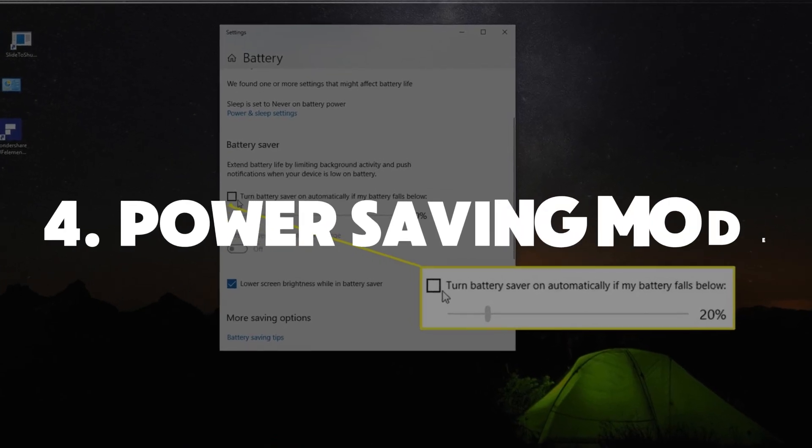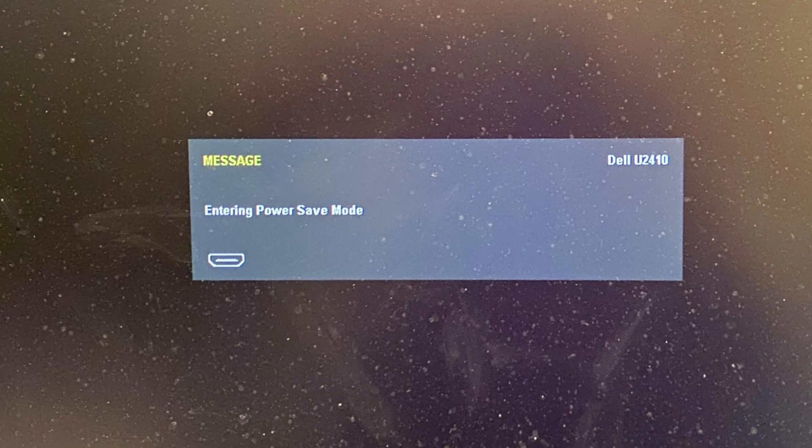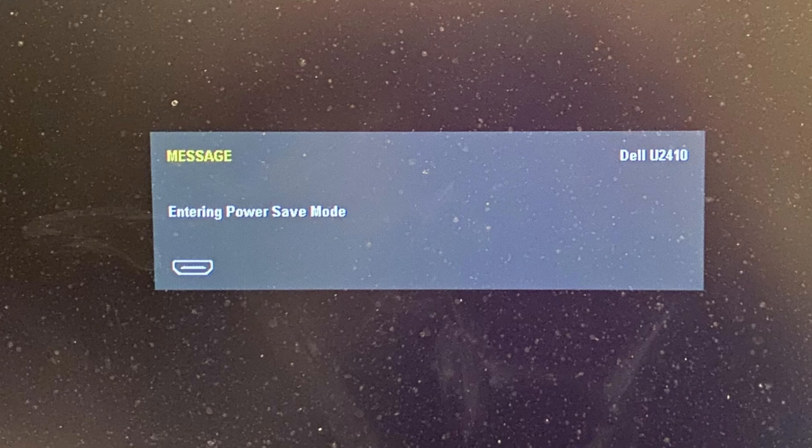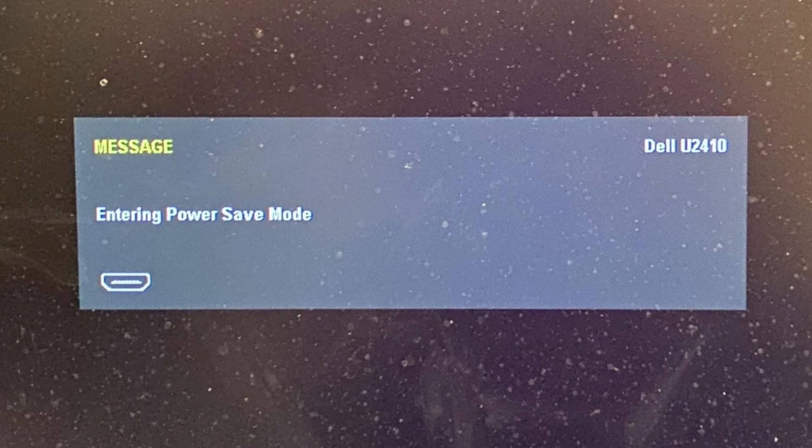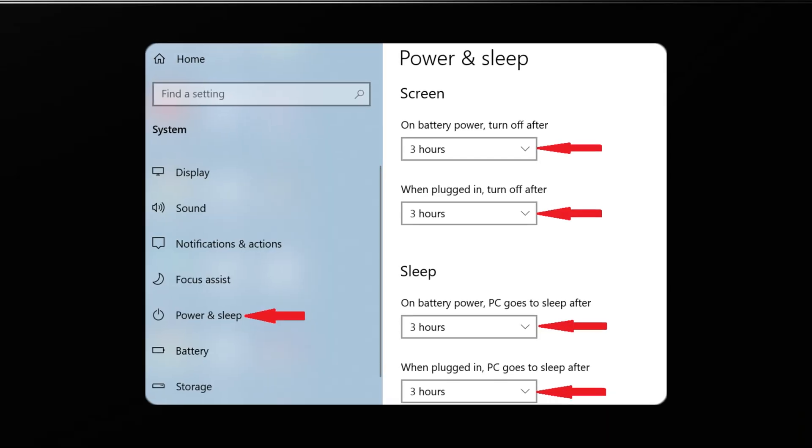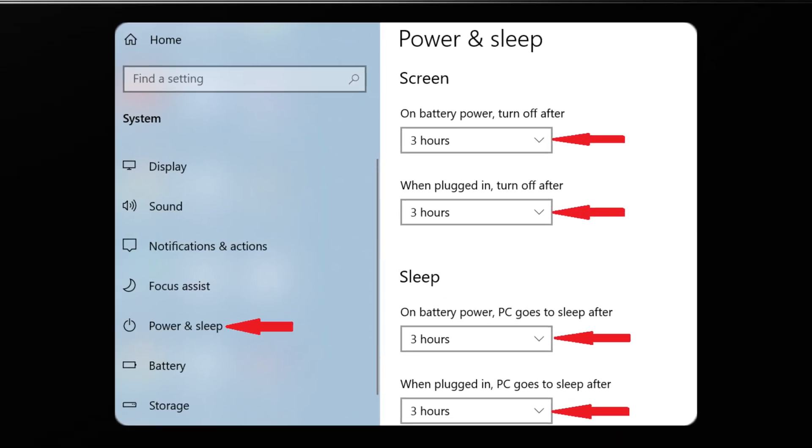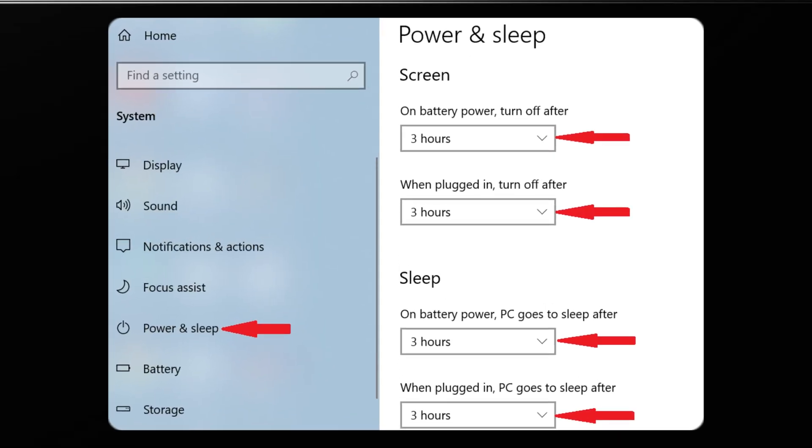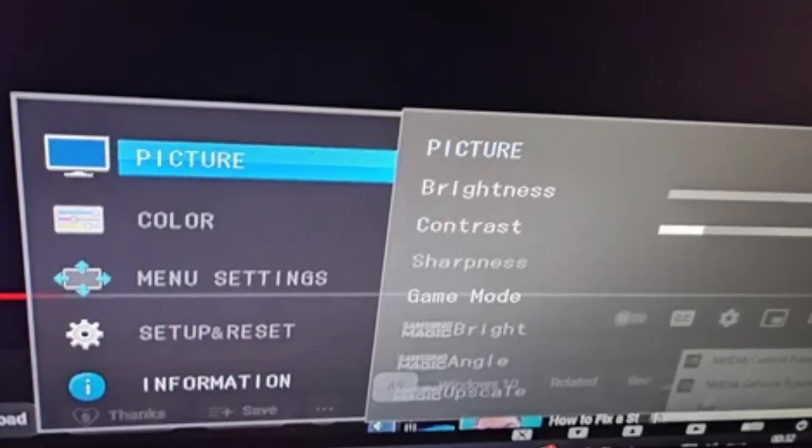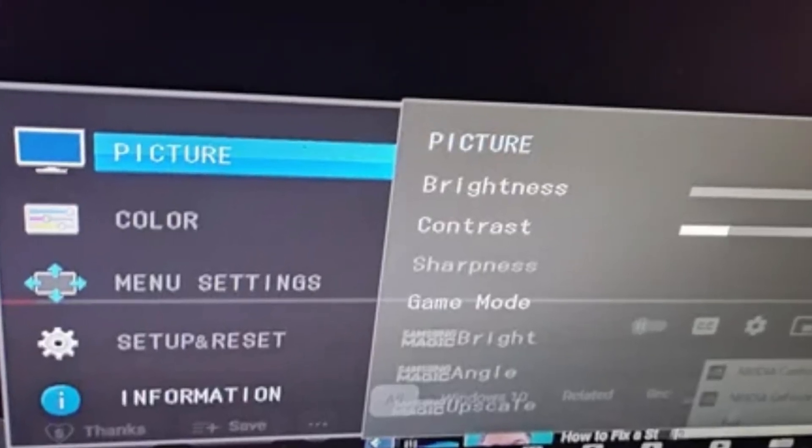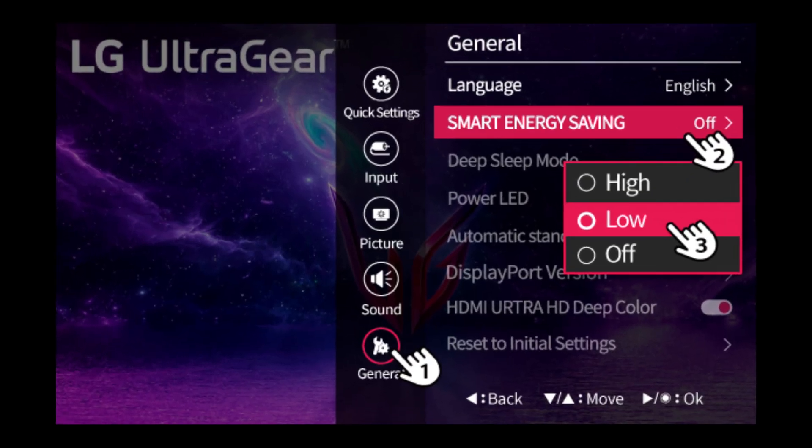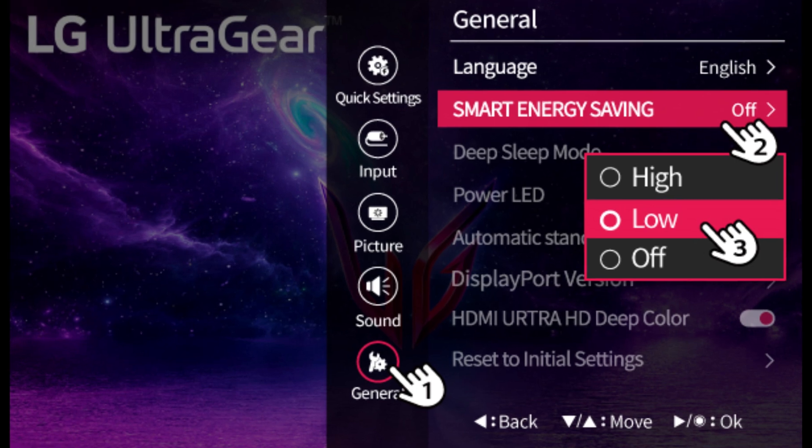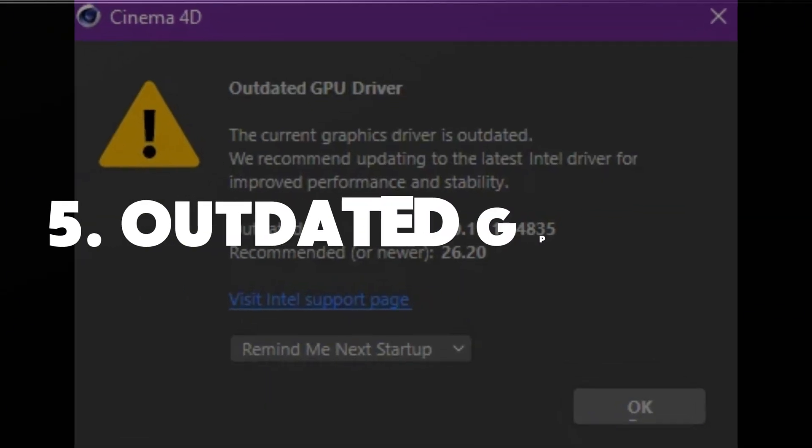Number four, power settings might be messing things up. Sometimes your monitor or computer might be entering power saving mode without you realizing it. On Windows, head to power and sleep settings and make sure the sleep timer isn't set too low. Also, check your monitor settings menu. Look for anything labeled smart energy saving or auto standby and switch it off.